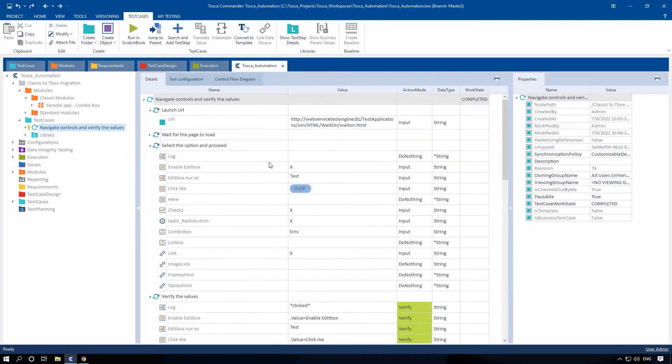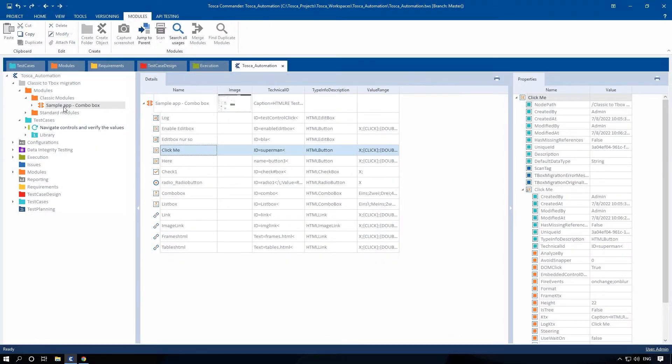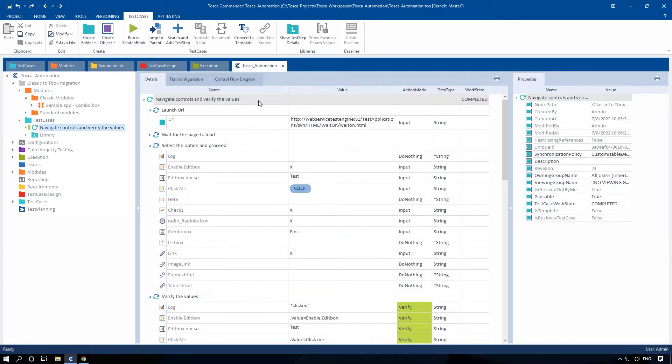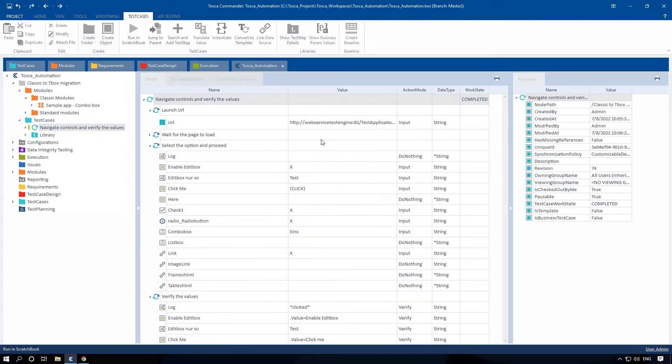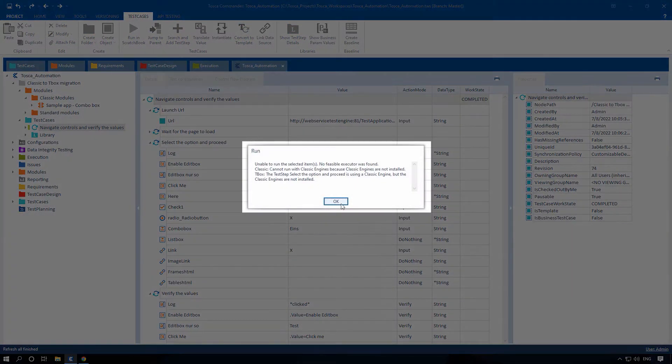For example, this is a test case in Tosca Commander version 15.2 that uses classic engine modules. If we try to execute it, we will receive an error message.